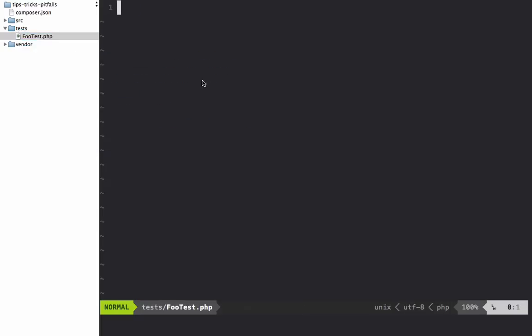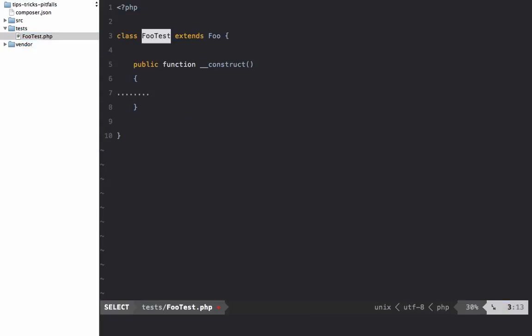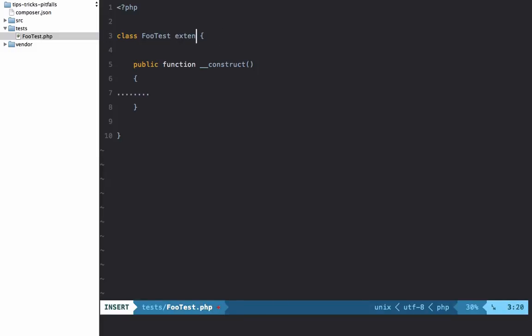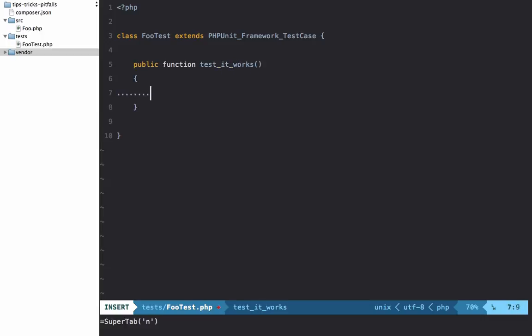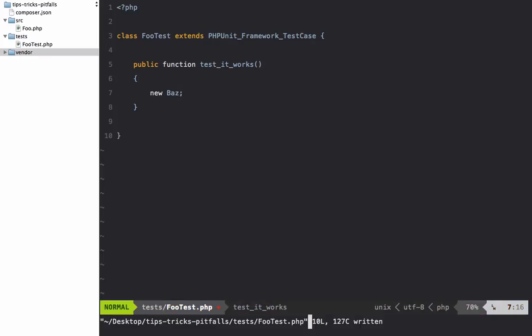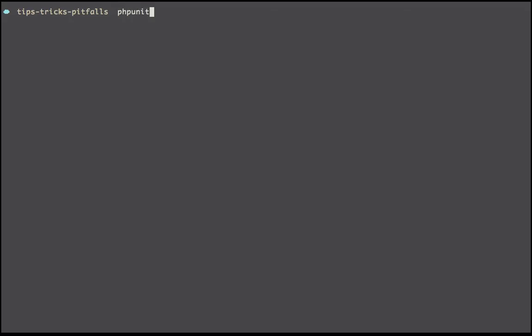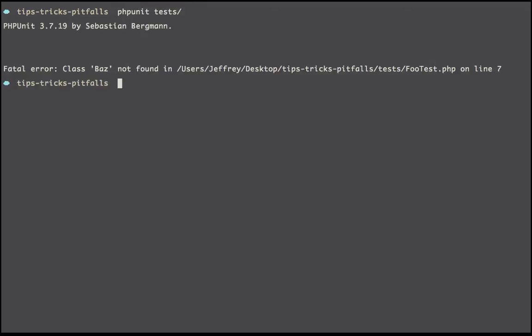So now let's try to create a test just as an example here: FooTest.php, class FooTest extends PHPUnit_Framework_TestCase, and now let's just add our first test, test_it_works.